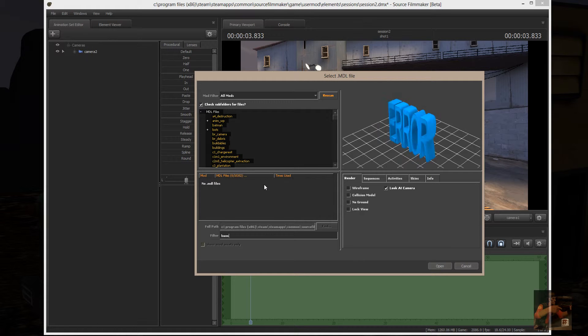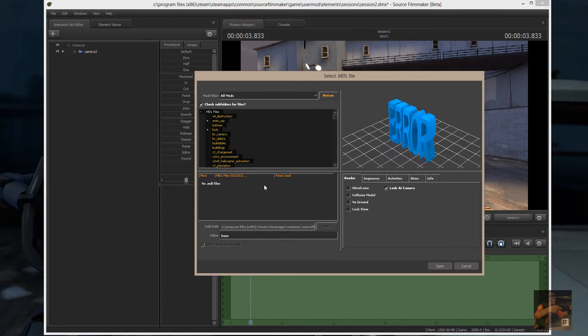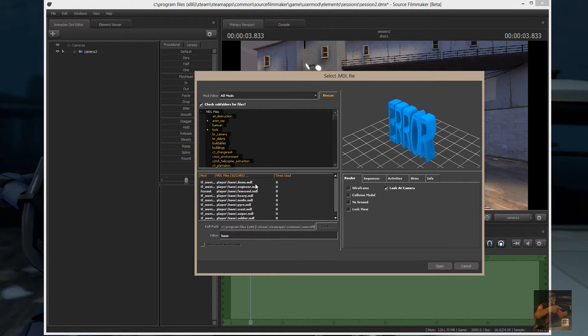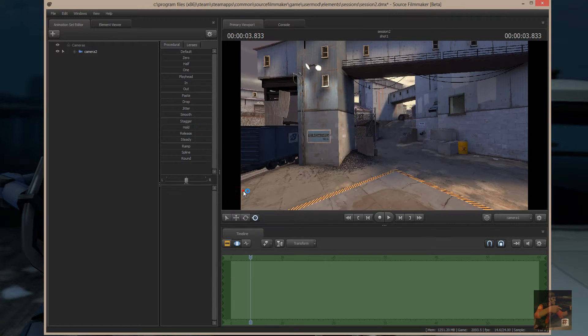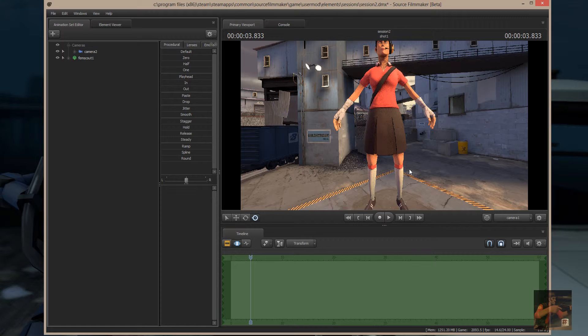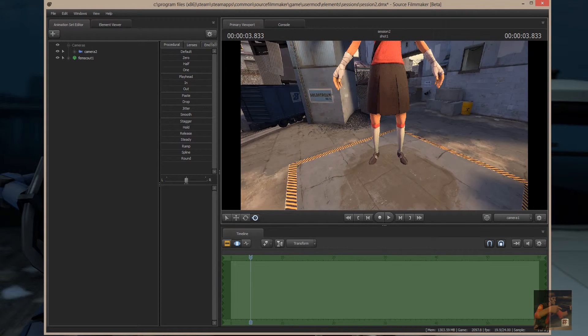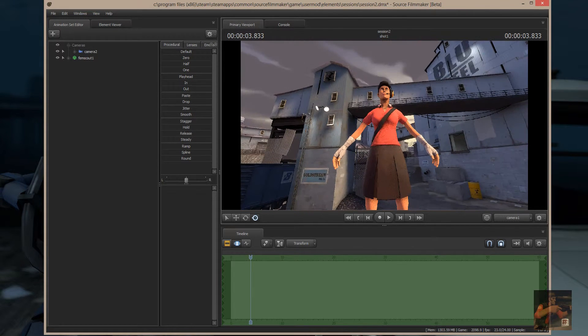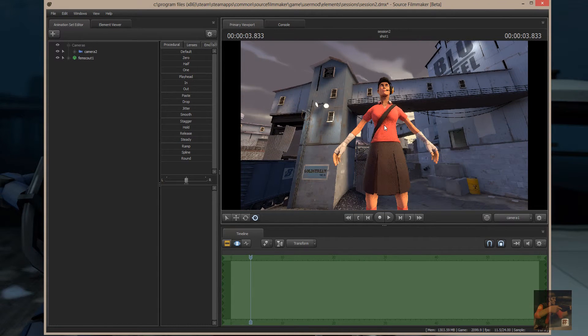The problem with having so much custom content... There we go. So, let's see. What happens if I bring in... Oh yeah, I've got an HWM FemScout. Oh, wow.